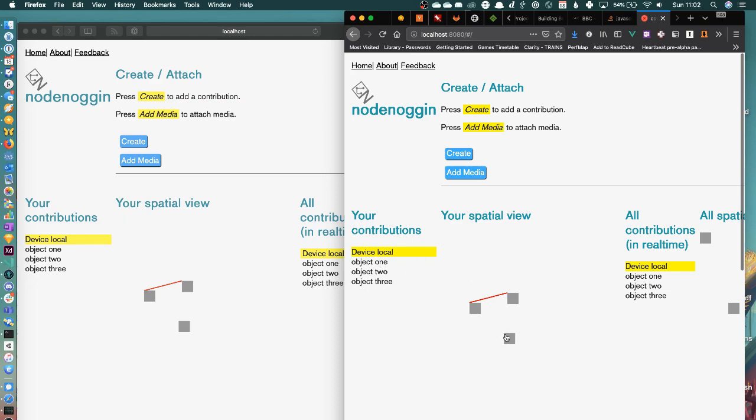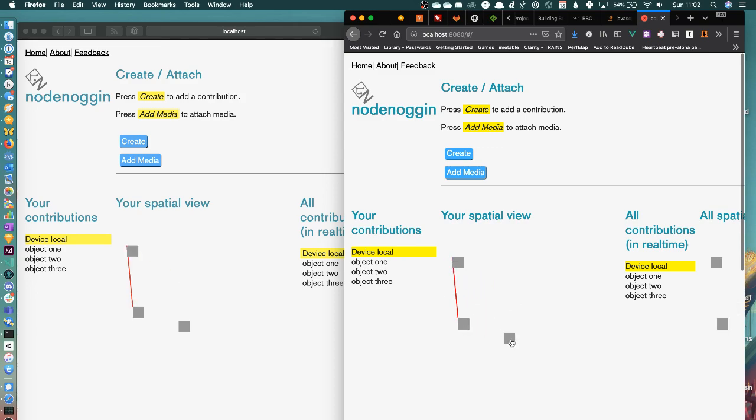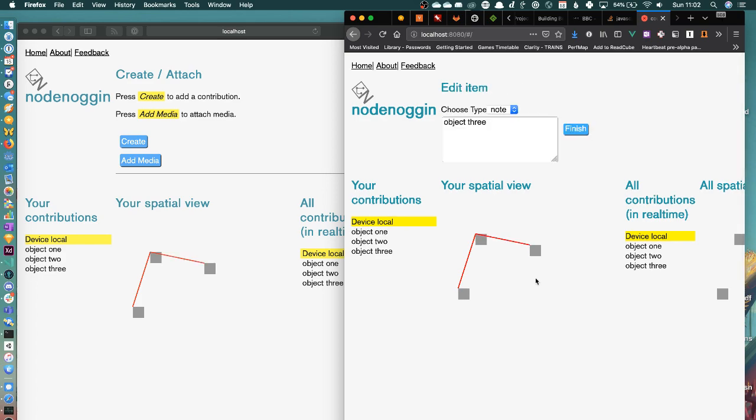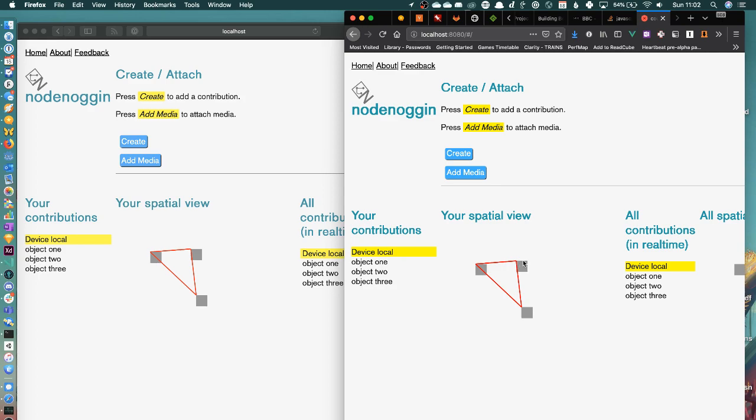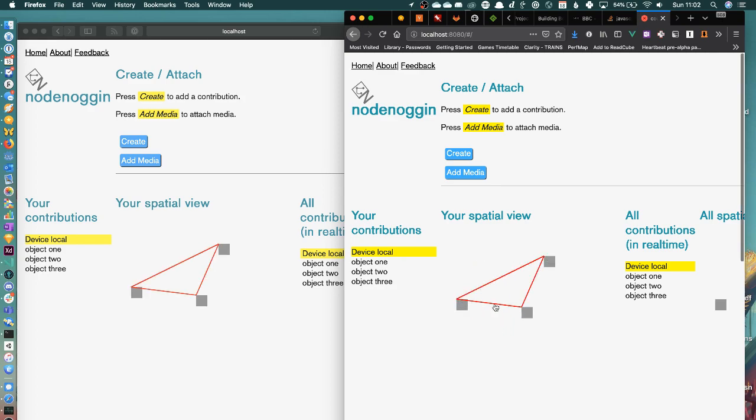Now I can move these around, but what you now see is I can now make active connections between these. So this one here is object 3, and I can now connect these two together.